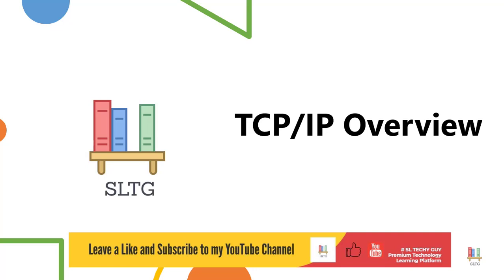Hello and welcome to SL Techie Guy. You're watching TCP/IP Overview. The most common protocol used for communication across the network today is TCP/IP. There's a couple of things you need to know about TCP/IP, and that is what we are going to talk about here. There is a lot for us to cover in this lesson, so let's go ahead and get started.